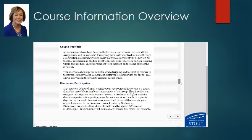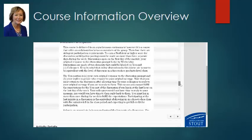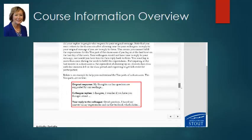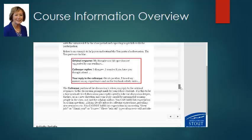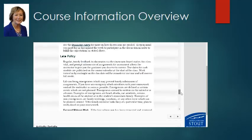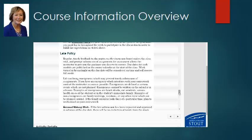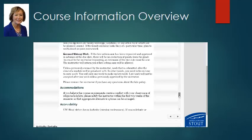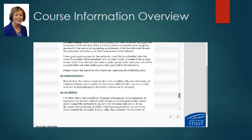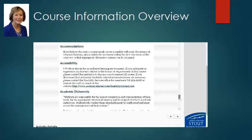You are creating an e-portfolio during the course. There's a long discussion about the importance of discussion participation — what it means to make an original response and what it means to reply to a colleague. Look through all of that, and also read carefully the late policy. There are some pretty heavy expectations for participation in this course, because it's meant to prepare you to be an online instructor. To be an online instructor, you have to be prepared to be online five to seven days a week.